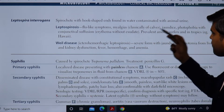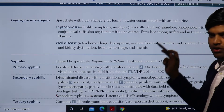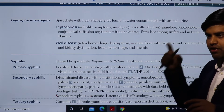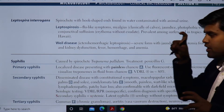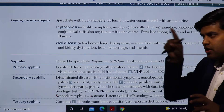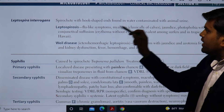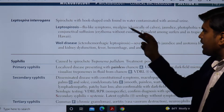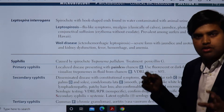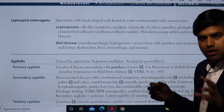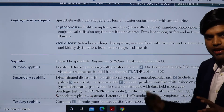Leptospira interrogans are spirochetes with a hook shape, found in water contaminated with animal urine. At the ends of these spirochetes there is a hook-like appearance, which gives a question mark-like appearance. That is due to the hook-shaped ends.